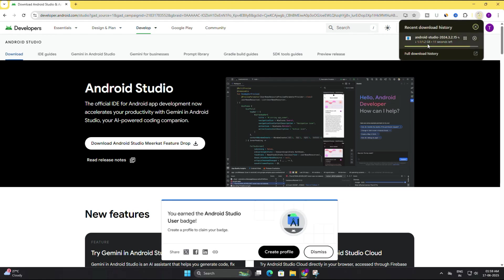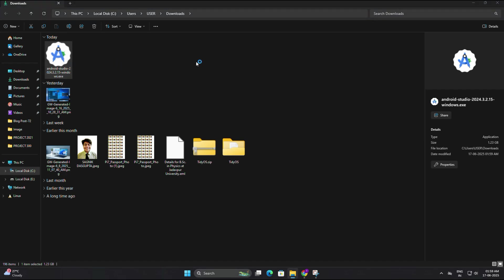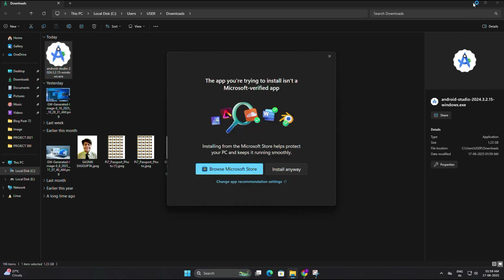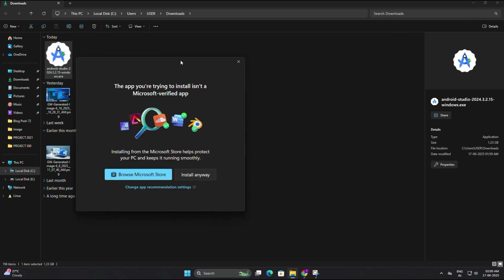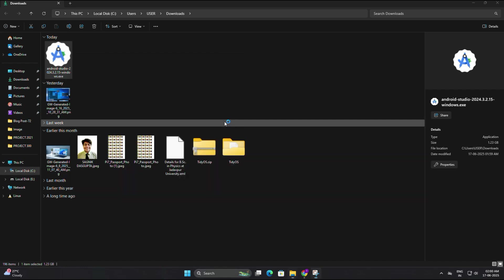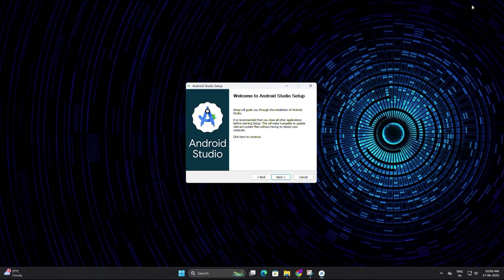Once the download is complete, go to your download folder. You will see the setup file for Android Studio. Just double click on it to start the installation. If you see a message saying the app you are installing is not from the Microsoft Store, just click on install anyway to continue. Now the Android Studio setup wizard will open. Click on next to proceed.